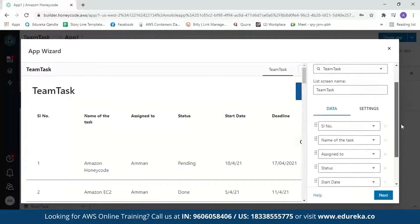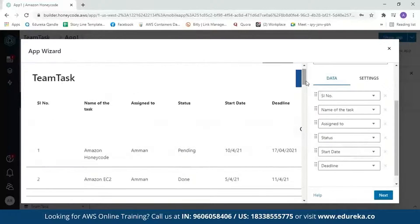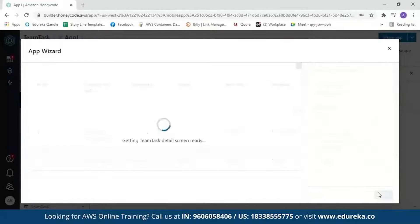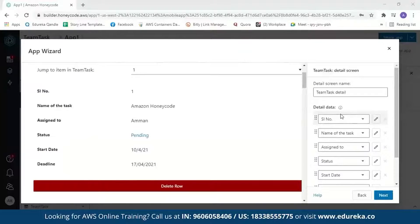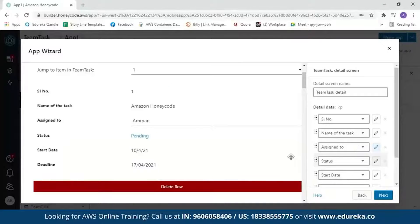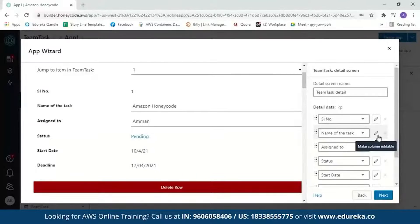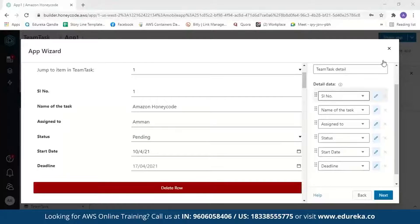It will ask you to review your details. You can scroll down and see the column names and a preview of what your app will look like. After reviewing, click 'Next.' You will see the detail view of your row. If you want to change a column value, you can click 'Edit.' For example, you can reassign a task to someone else. We'll edit everything since the task name, serial number, status, start date, and deadline will all change. After reviewing, click 'Next.'